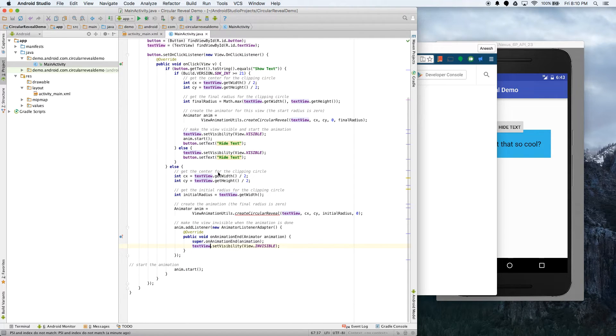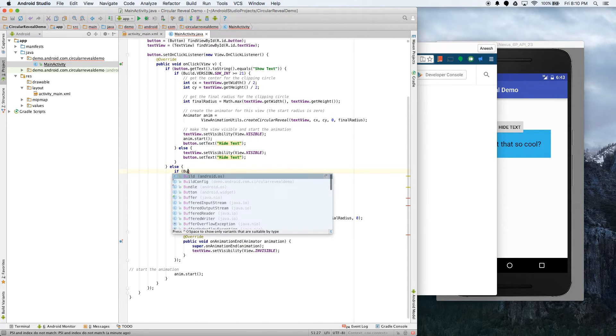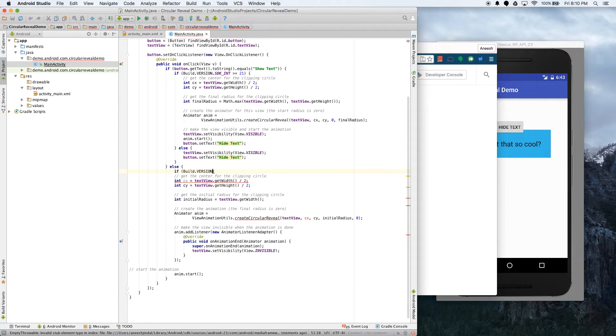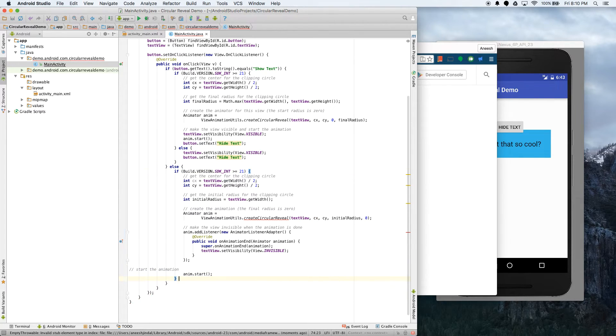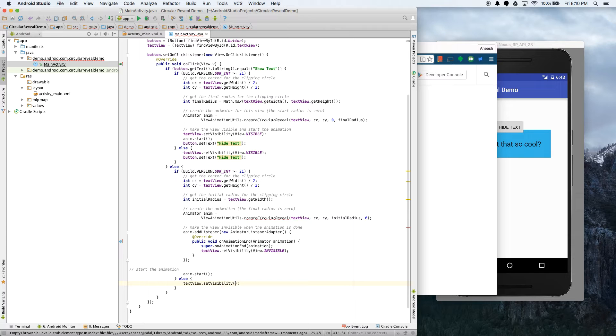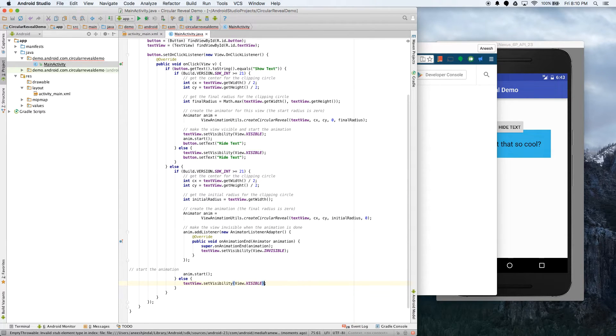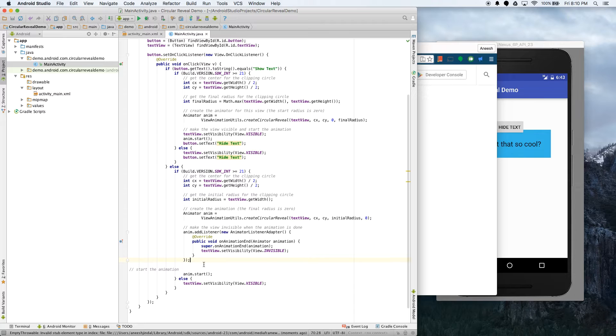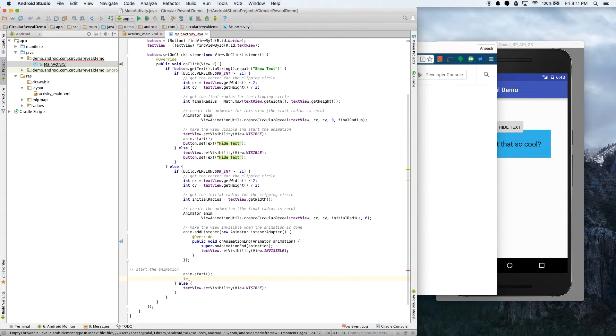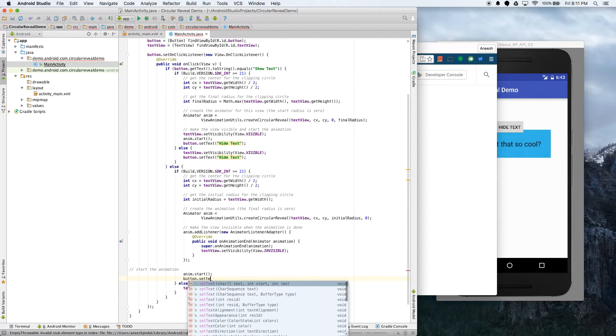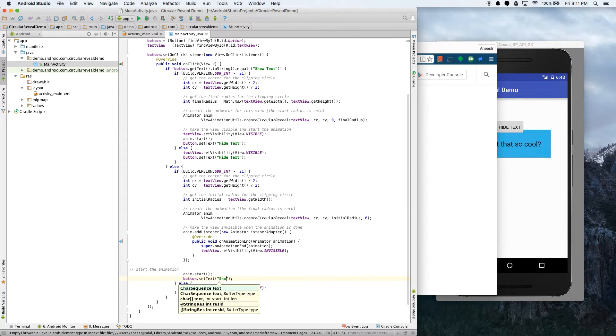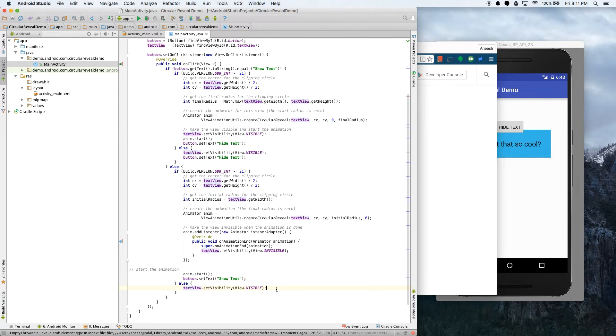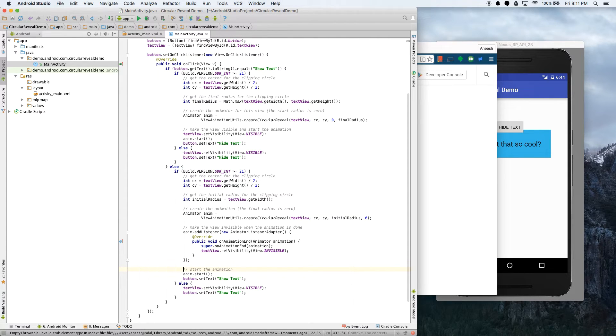But again, this only can work if the OS allows it, so Build.VERSION.SDK_INT greater than or equal to 21. Great, and we'll put all this in it. Else textView.setVisibility to View.VISIBLE. And then we also have to do the same, button.setText, and then now this will be showText, and likewise down here, button.setText showText. And now I'll show you guys what this does, and then I'm going to show you some other things that you can do to change your animation even further. But now, if you just ran this, it would work, and I'm going to show you how that looks now.